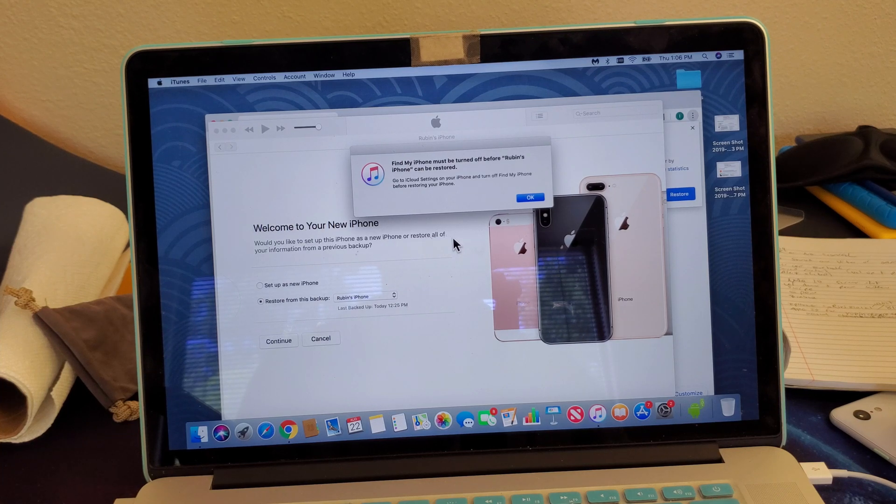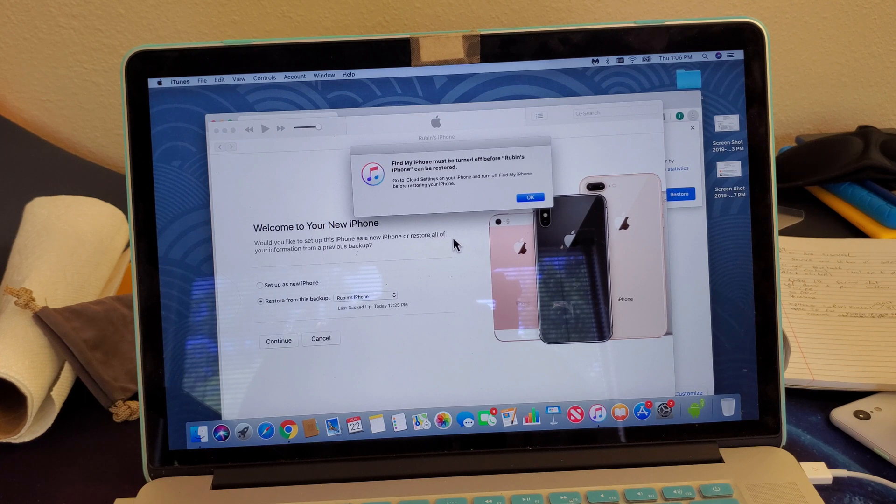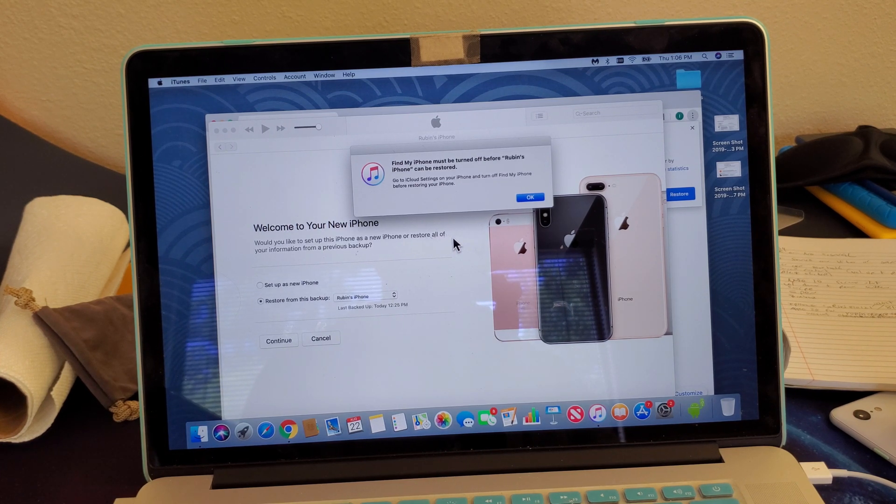Hey, what is going on guys? I'm going to show you how to turn Find My iPhone off and on on your iPhone X, XS, XR, and XS Max.